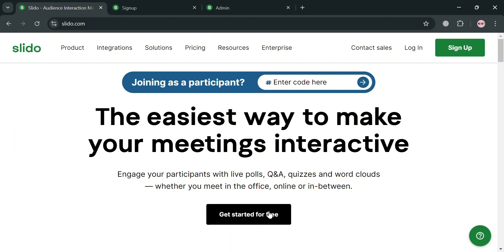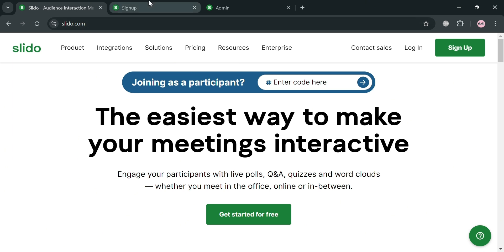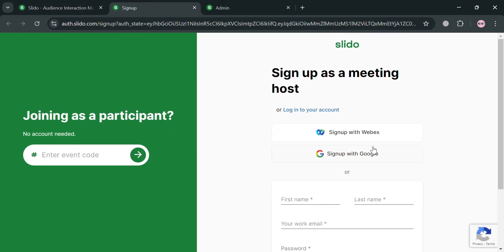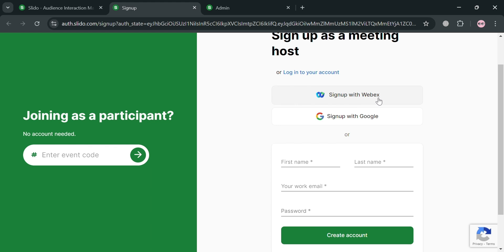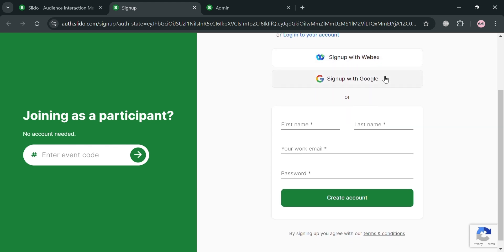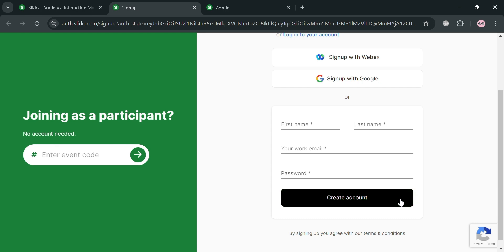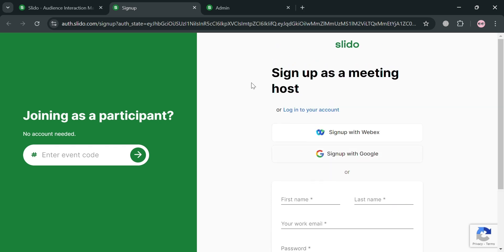Now to start creating an account on Slido, just click the link in the description, or you could also click the 'Get Started for Free' button. You will be directed to a page where you can sign up using your Webex or Google account, or by filling out all the required information. Then click the 'Create an Account' button to proceed.